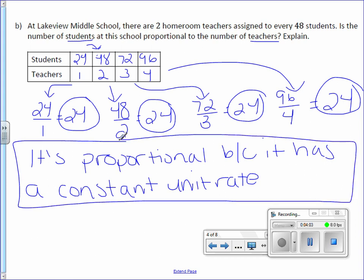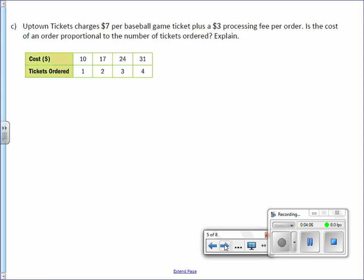Letter C: Uptown tickets charges $7 per baseball game ticket plus a $3 processing fee per order. Is the cost of an order proportional to the number of tickets ordered? So the cost of an order to the number of tickets. So the cost.